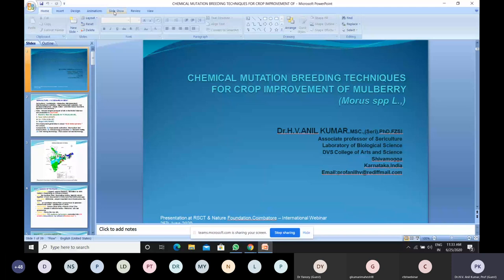Thank you for the kind introduction. My presentation is structured in three parts. The first part gives a brief introduction and glimpse of sericulture, because mulberry is the basic forage for the silkworm Bombyx mori. My topic is chemical mutation breeding techniques for crop improvement. Before going into that, participants need to know what mulberry is and how it is linked with sericulture.